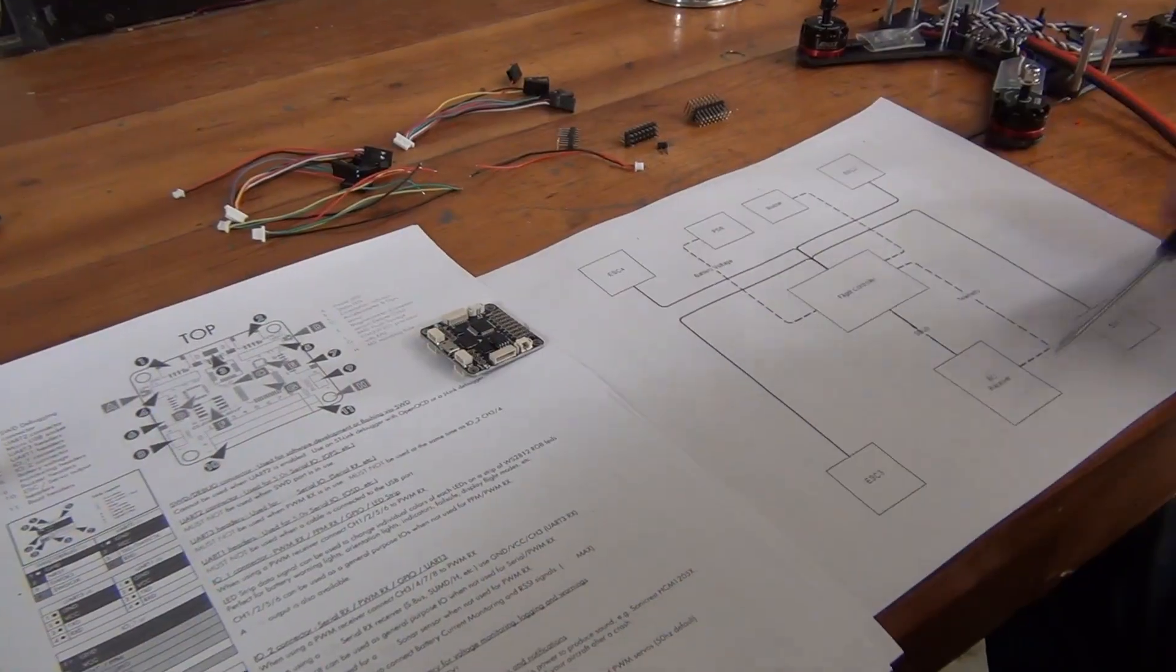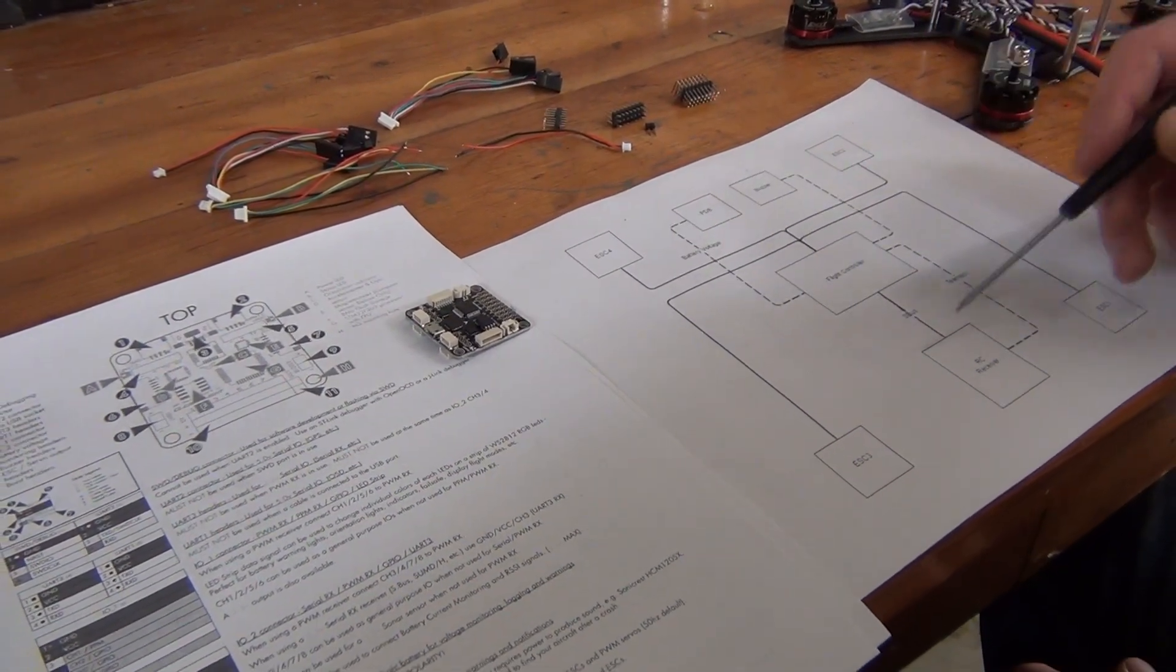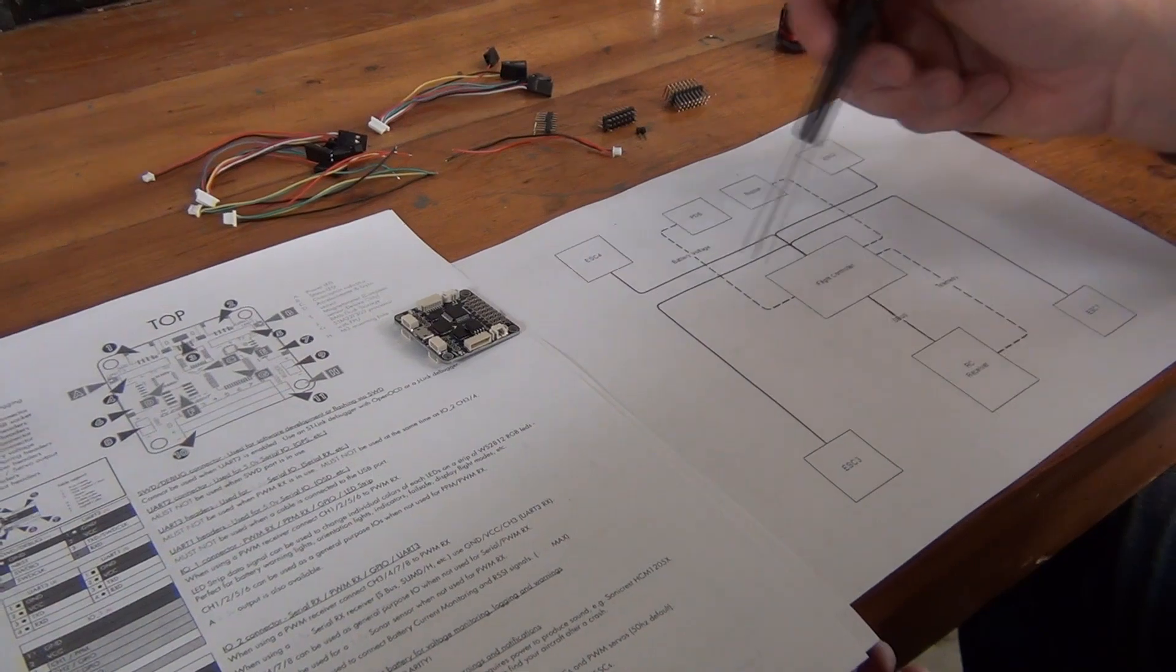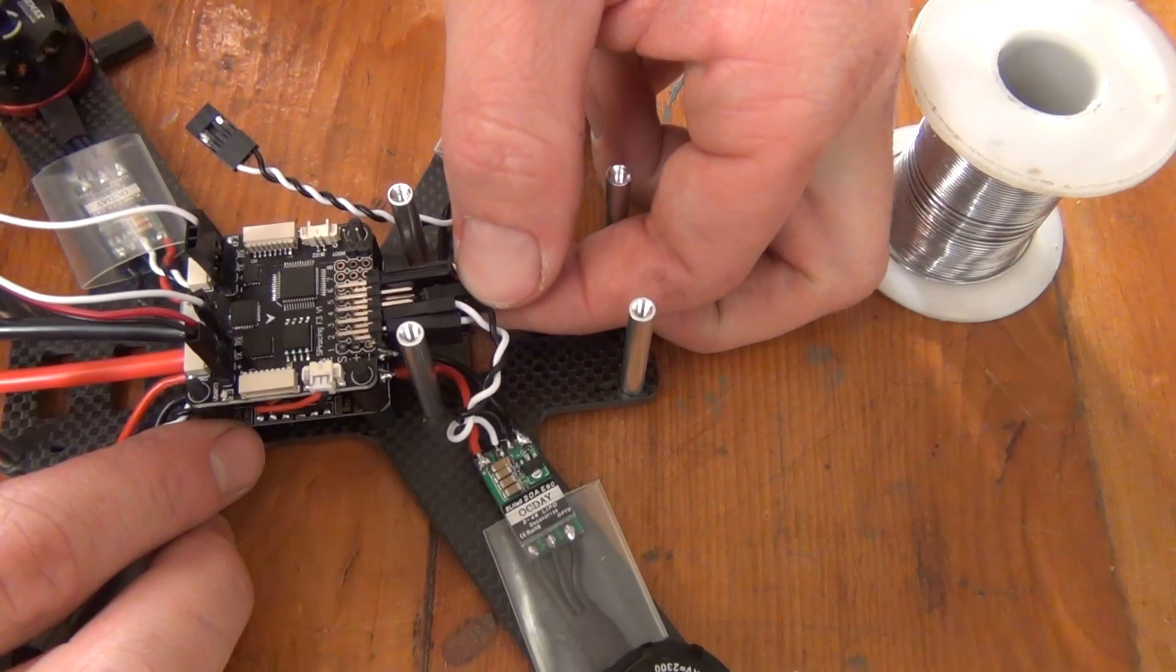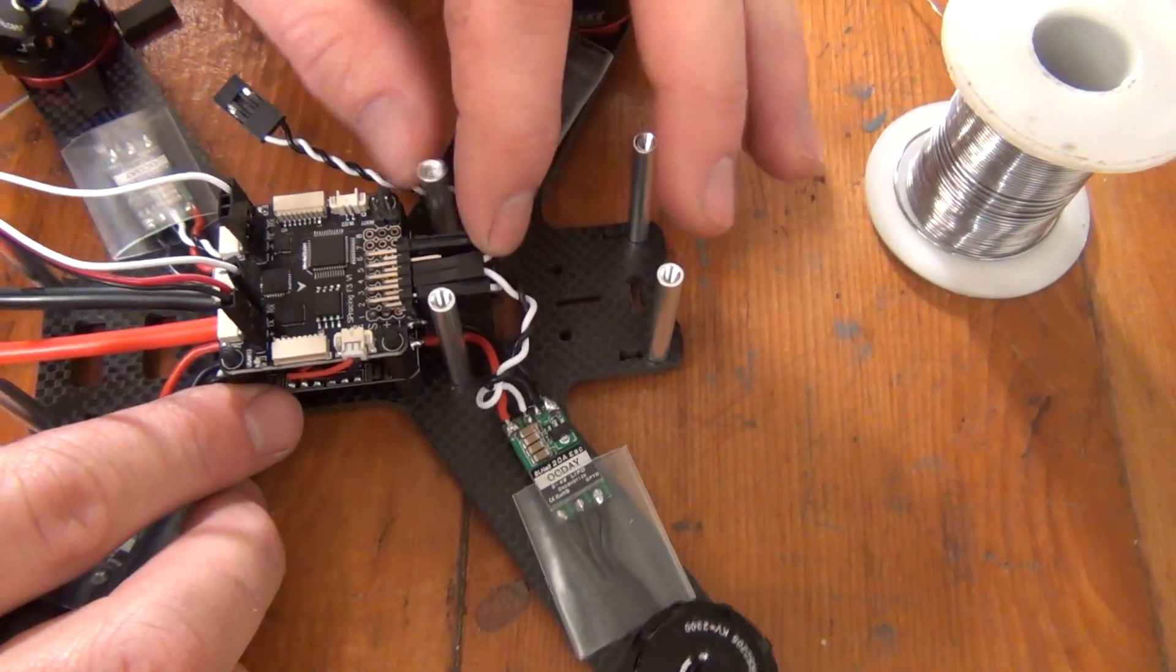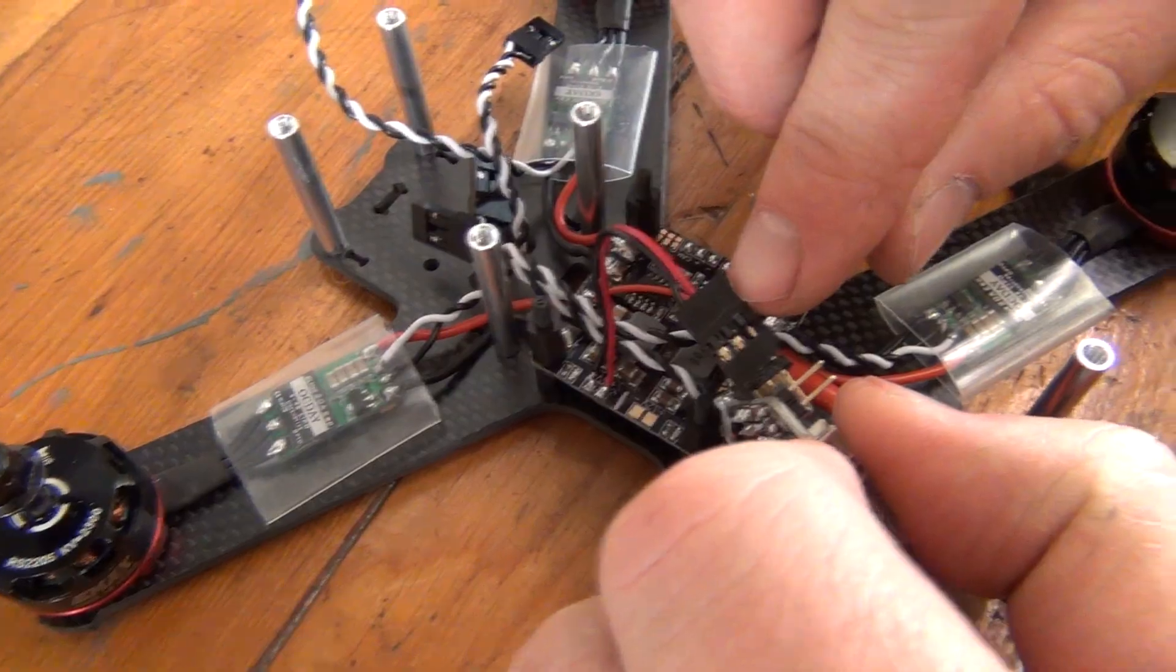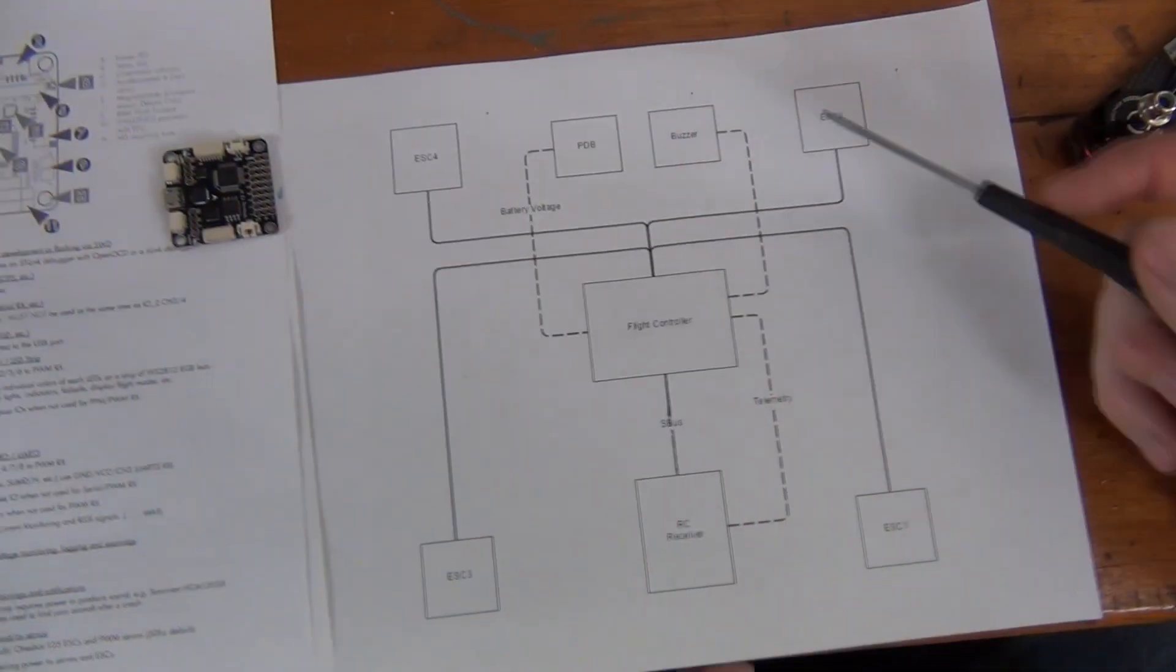So as we mentioned, our first step will be to identify which parts of the flight controller we're going to use for our build. On screen, you'll see a simple wiring diagram. This covers the fundamentals of what we're wiring to the flight controller. The solid lines are required, while the dotted lines are optional. As you can see, we're going to utilize the signal wires that are already attached to our ESCs, connect the flight controller to the PDB, and connect the RC receiver to our flight controller.